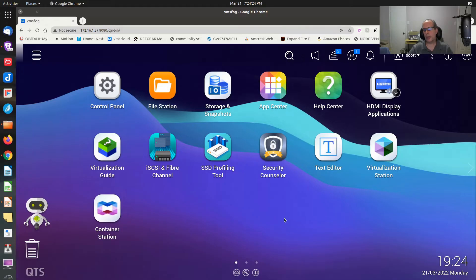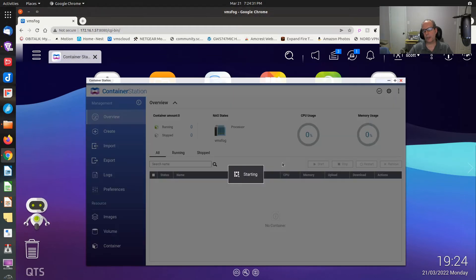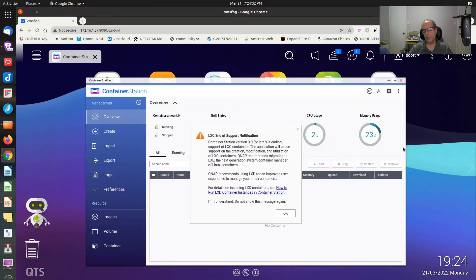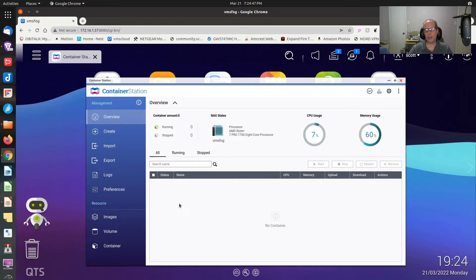Here we are signed into the QTS desktop on my lab NAS. I'm going to start Container Station. You can see that Container Station comes up with the LXC end-of-support notification saying that once you pass version 3.0 of Container Station, you're no longer going to be able to use LXC containers. So we acknowledge that.